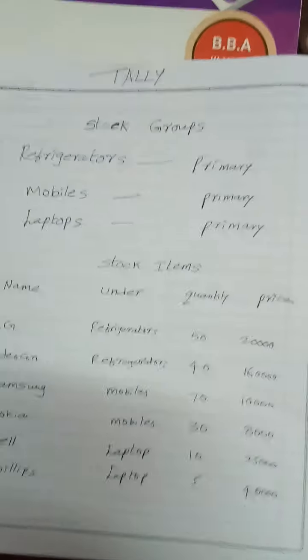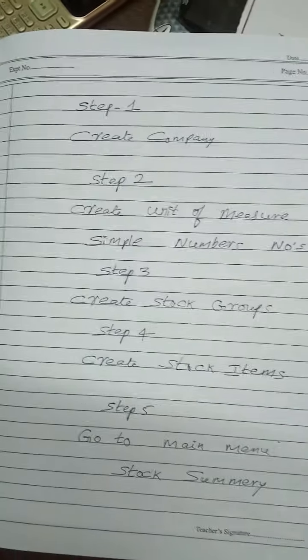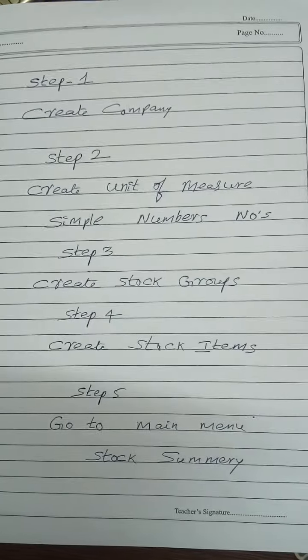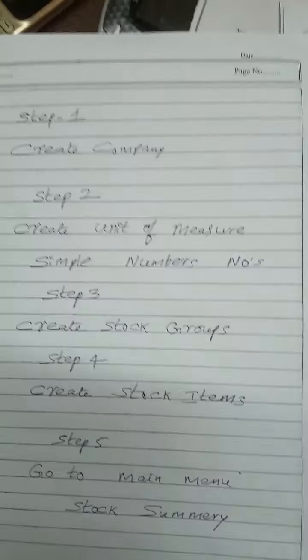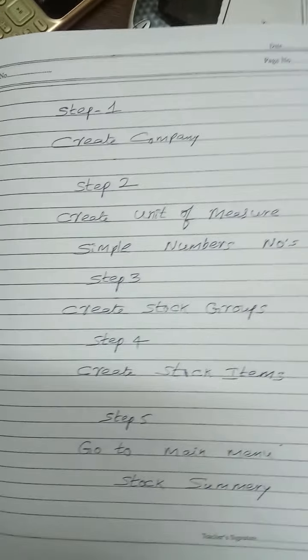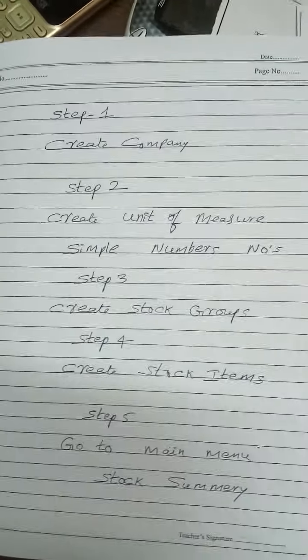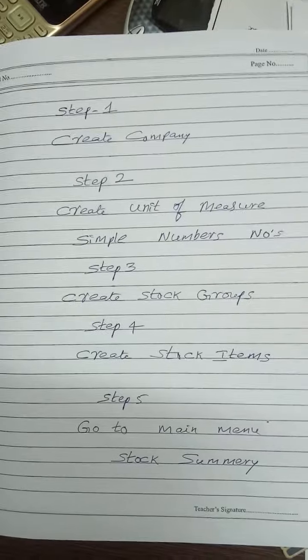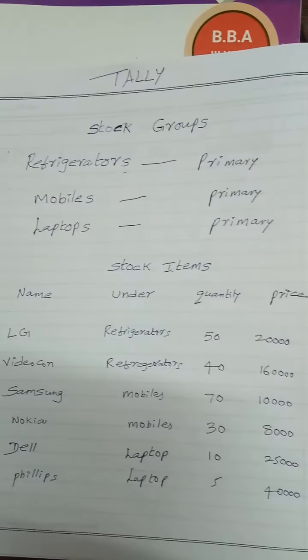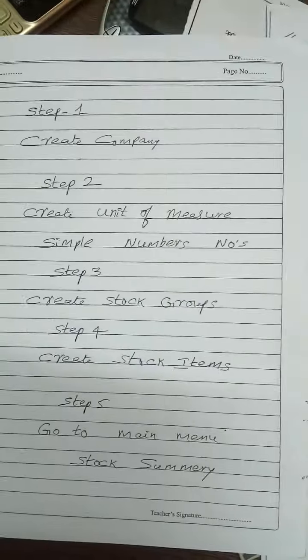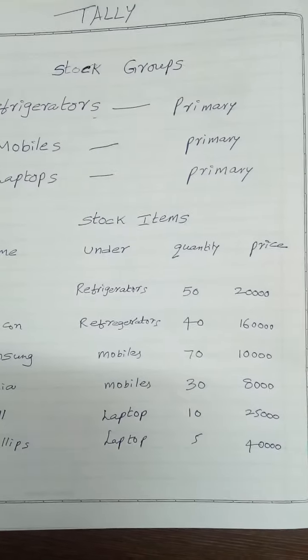This is the question, but here we need to follow the basic steps. First of all, we have to create a company. Don't forget to create unit of measure immediately in numbers, because refrigerators, mobiles, and laptops can be measured in numbers. Opening balances together with amounts are also given, you can see here.